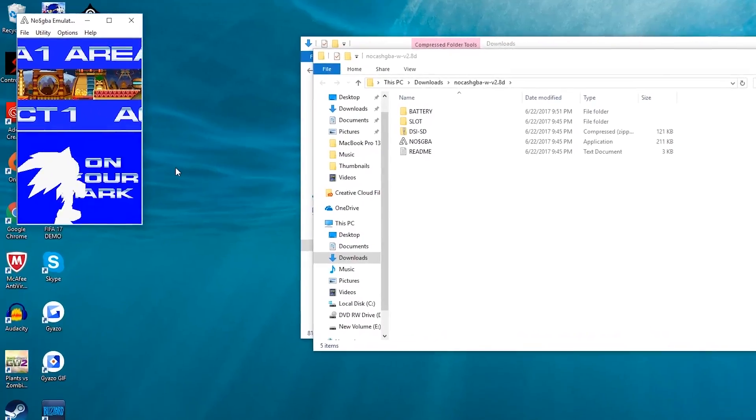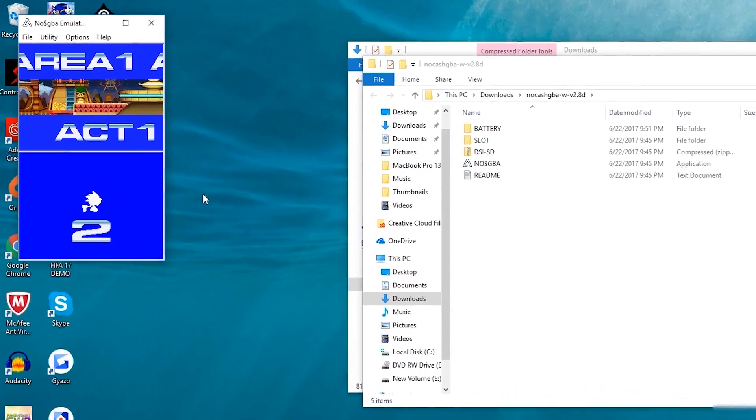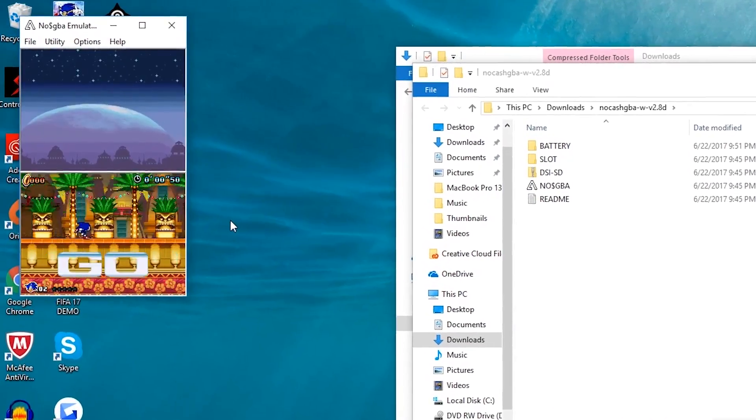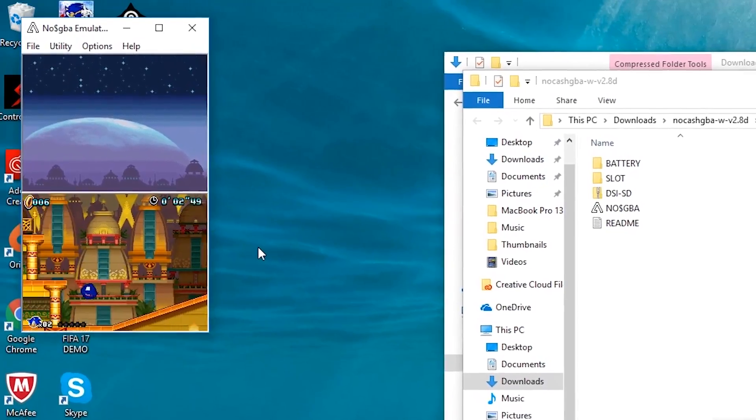Hey what's up everyone, CTN Technology News here and in this video I'm going to be showing you how you can download and play Nintendo DS games on your computer.